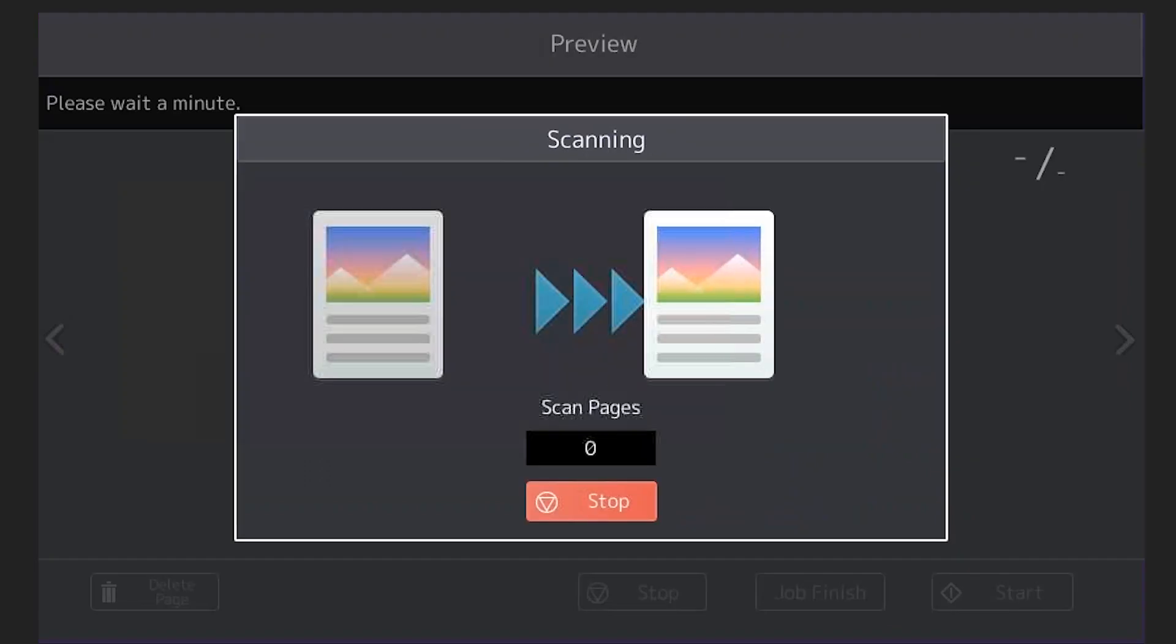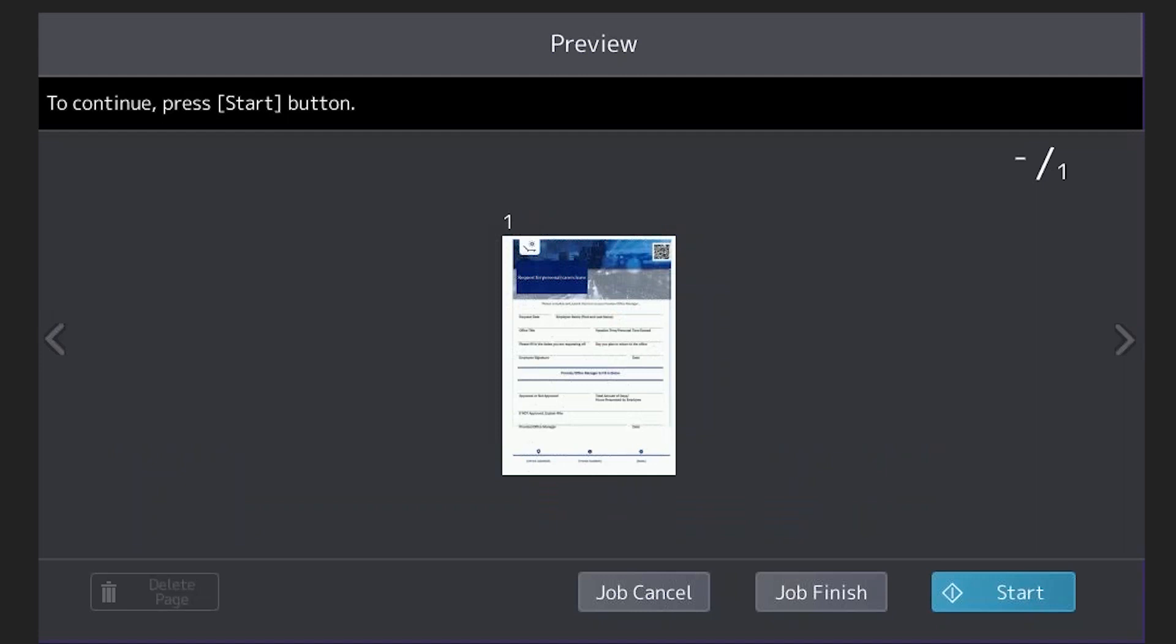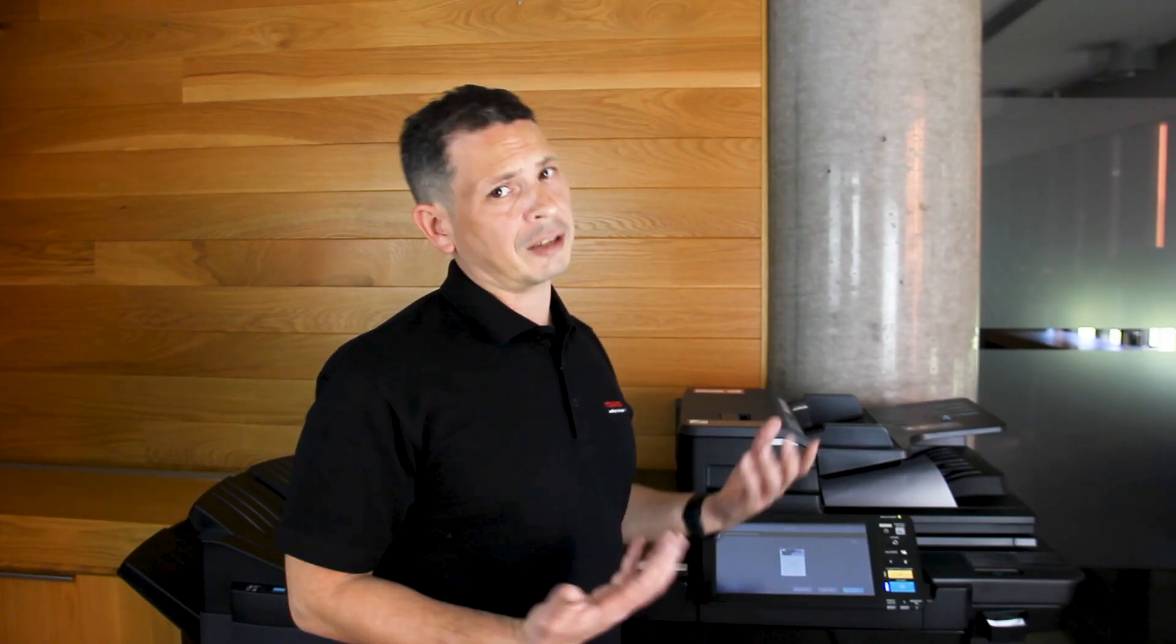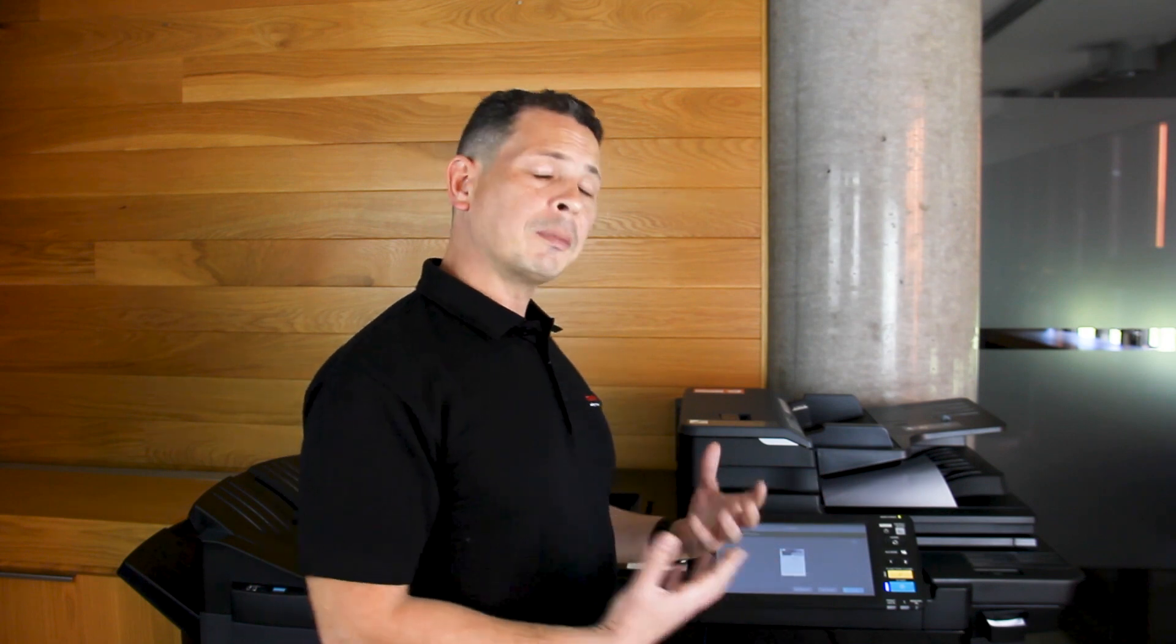Now that document will scan through and automatically I get to see the document in job preview. Now this is fantastic as a soft proofing tool because it allows me to see the document before I actually commit it through to OneDrive for Business.